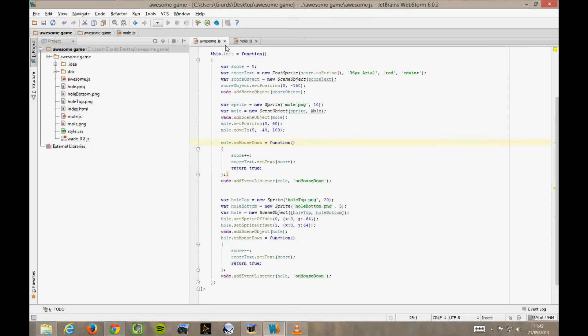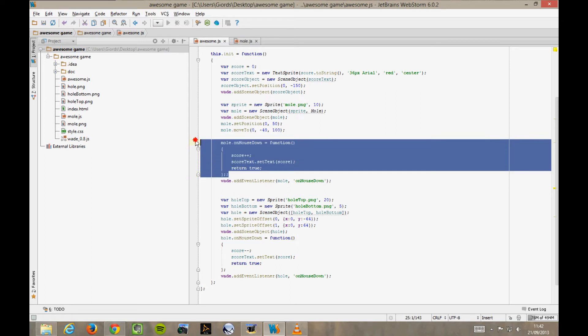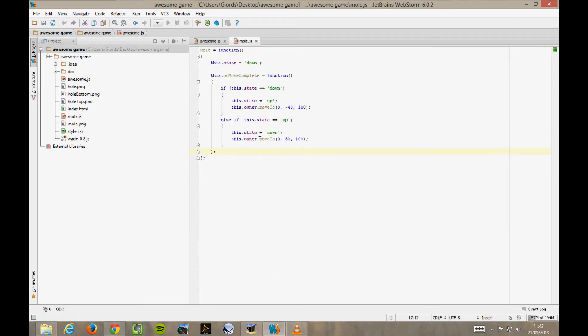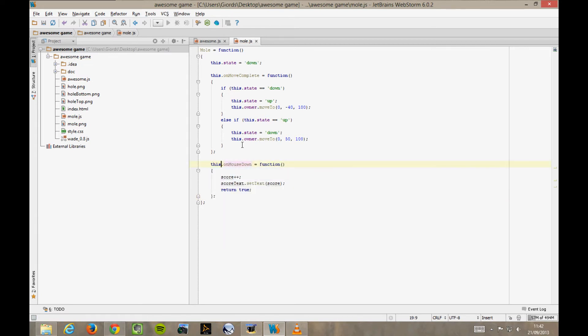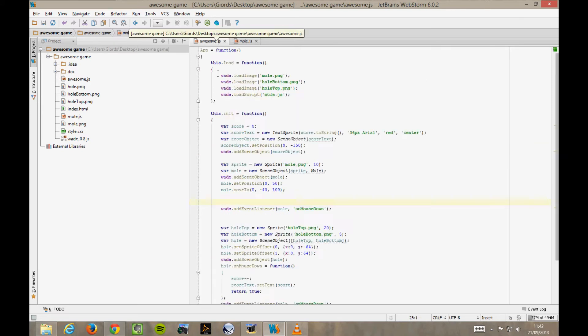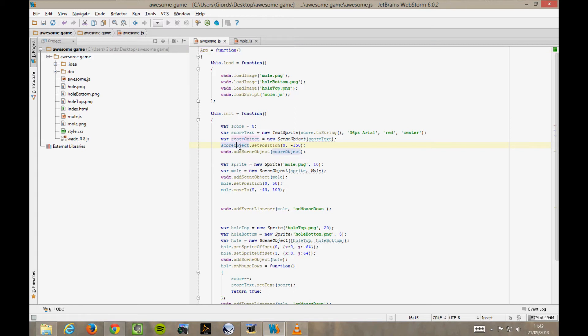The goal here is to move everything that deals with our mole object from the main app file into the behaviour file. We do this to encapsulate the code for the object, so that the main app file becomes much cleaner and it's easier to create several instances of our object. And what about the onMouseDown function? Let's do the same with the onMouseDown function. Cut and paste. And now you see we have a bit of a problem here. We are using these score and scoreText variables that were declared as local variables in our main app function. So how can we access them from here? The first step is to make those variables members of the app function, rather than local variables. Back to awesome.js,